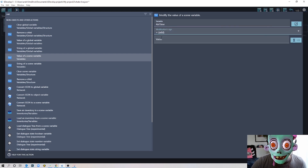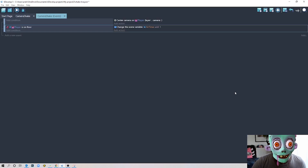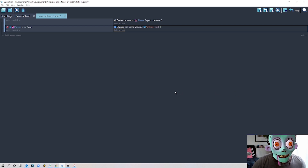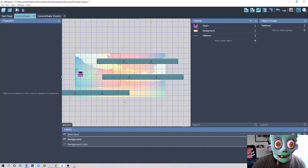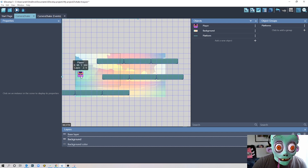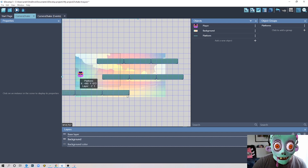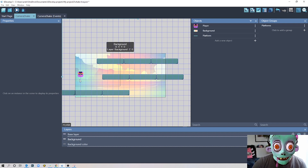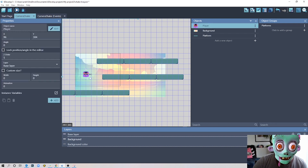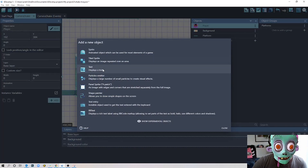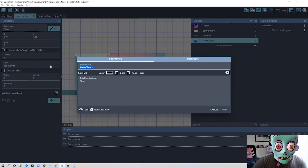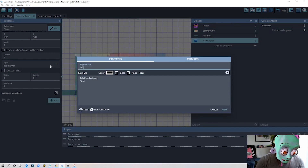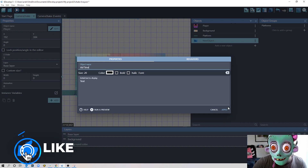The air_time variable will go one, two, three and so on while we're in the air. We also want to see that value on screen so we know what threshold to use for the screen shake. I'll create a text object called 'air_time' and place it in a corner.